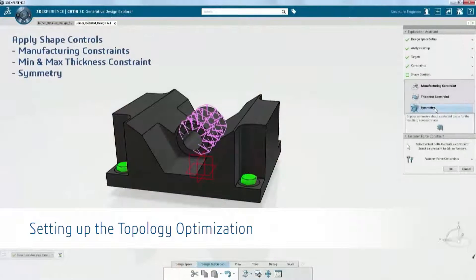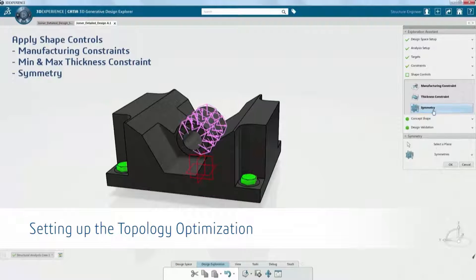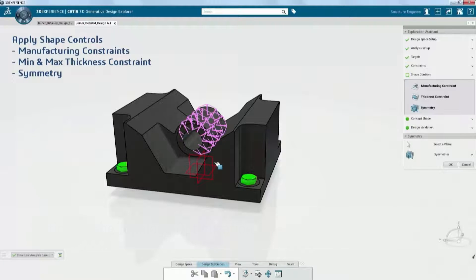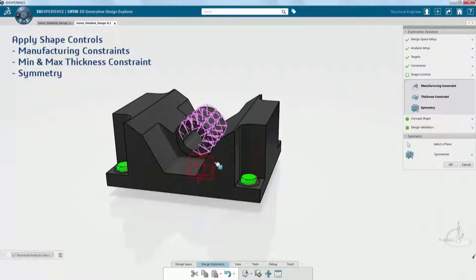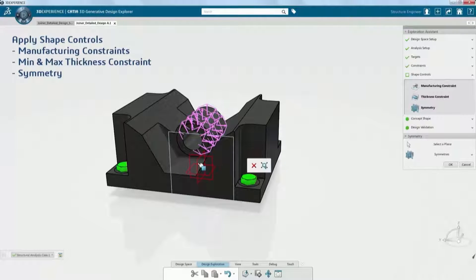Now we want to start to control the shape. If we were using traditional manufacturing, such as milled parts or casting, we'd want to define things like our draw direction. In this case, since we're doing additive manufacturing, we're simply going to specify some symmetry constraints, and then allow this to take on a more organic structure, which will be a better performing design.